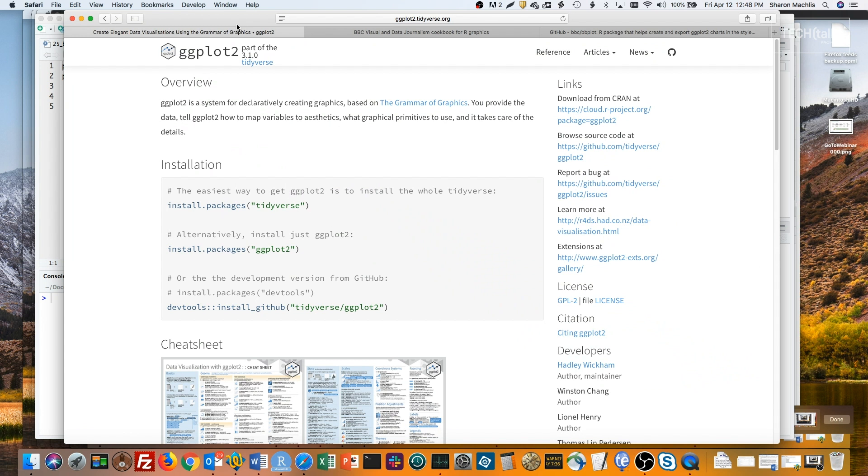The BBC uses R and ggplot for some of their graphics. The BBC data team created their own ggplot theme and package, and then kindly posted the code on GitHub so all of us can use it too. They even published a cookbook online explaining how to use it.